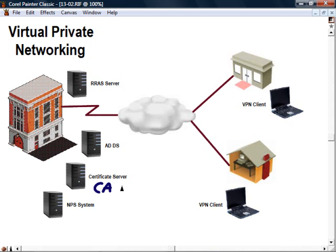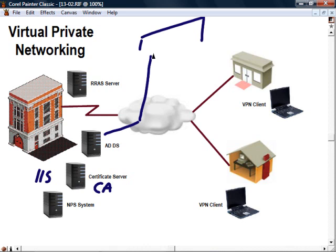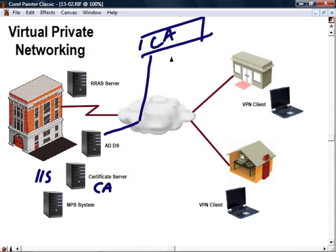You also need to configure the web server, the IIS, internet information services, and file services role as supporting roles. However, you could use a third-party certificate authority out here on the internet. Let's say a CA, like VeriSign or Thought or Entrust or GoDaddy, someone like that.